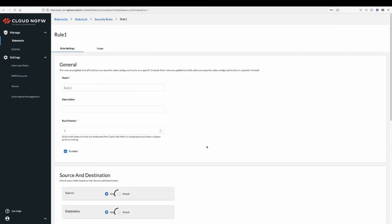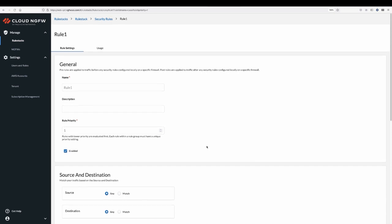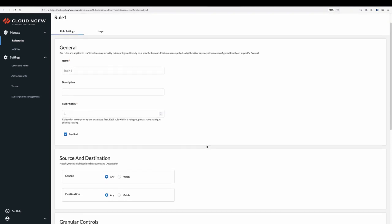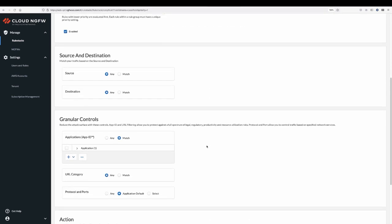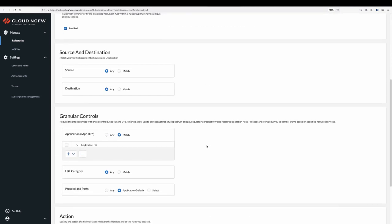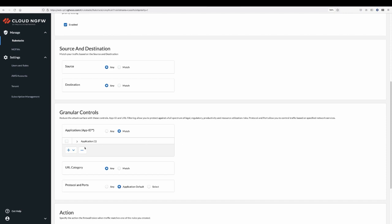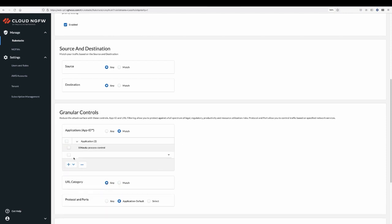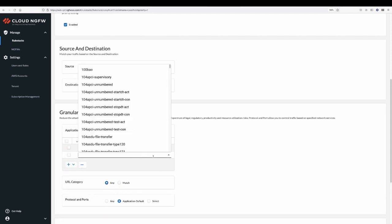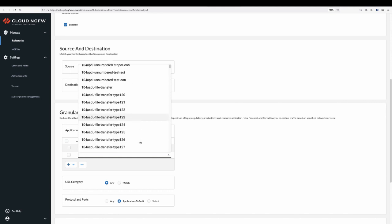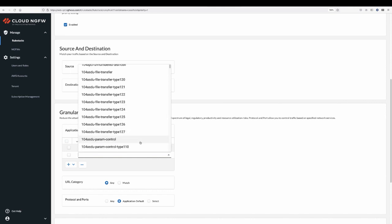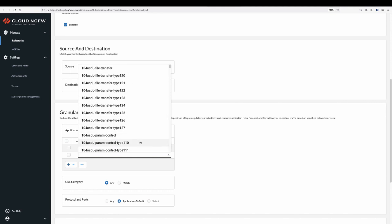Cloud NGFW makes it easy to configure security capabilities. For example, you can use the application section to control applications by name instead of network port and protocols. While many apps can communicate over a single port, this ensures that only the app you intended is allowed by the policy.